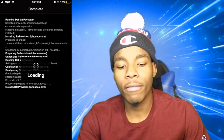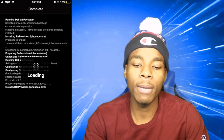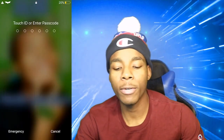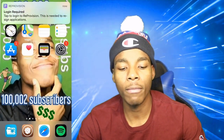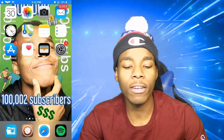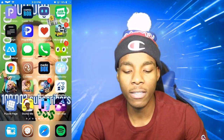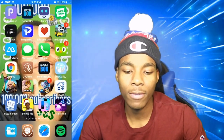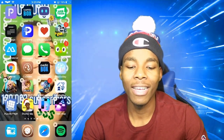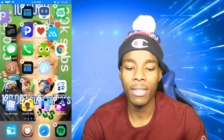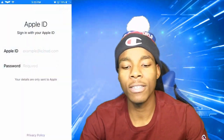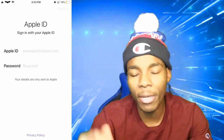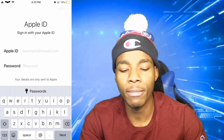Once that's done, all you have to do is respring your device. Now I'm back. Enter your passcode, and then go on Re-Provision — it's somewhere on here. There it is. Go on Re-Provision and right here all you have to do is type in your email and password — your Apple ID credentials.